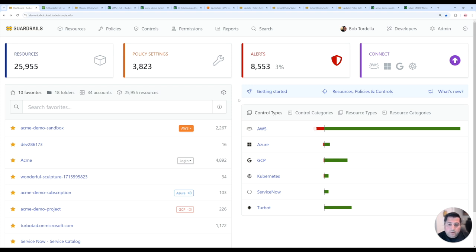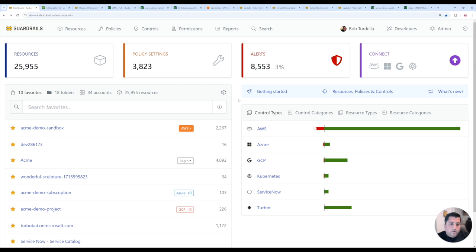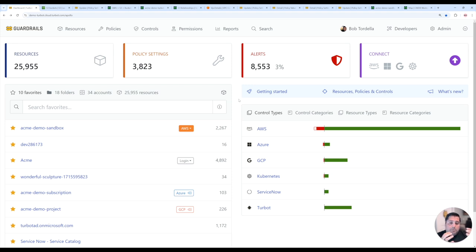In prior demo videos, we showed how you can use Guardrails to automatically sync your Amazon, Azure, Google, and Kubernetes resources directly into tables or through import sets. This is now taking that a step further to then manage the relationships between those resources with other cloud services.